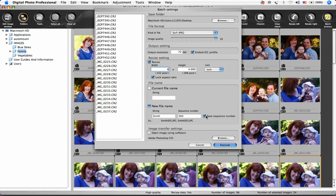For more extensive renaming functions in DPP, see the section on the Batch Rename tool.